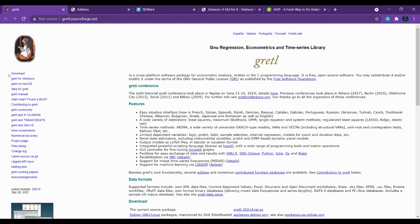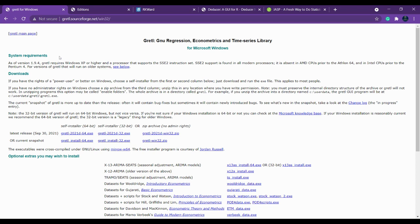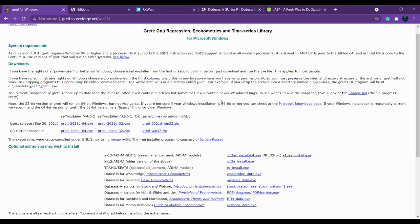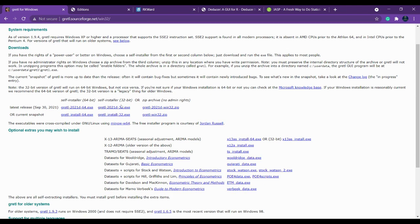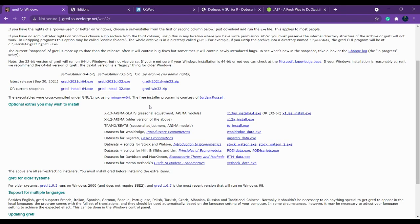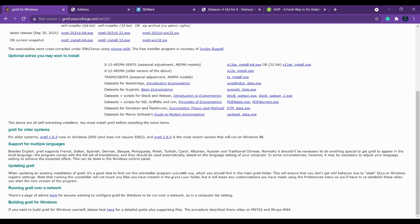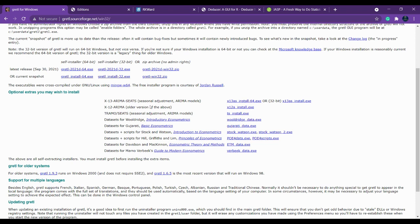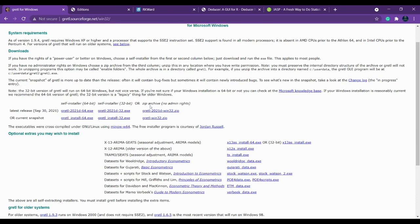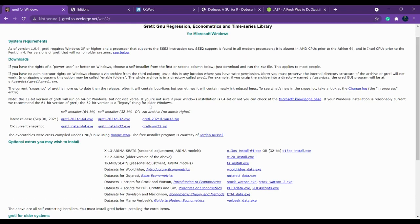That is Gretl for Windows. You can click here and see how it works, what are the software requirements they have specified here. You can download the latest release and you can make use of it. Even if you are on any other platform, it is also available.